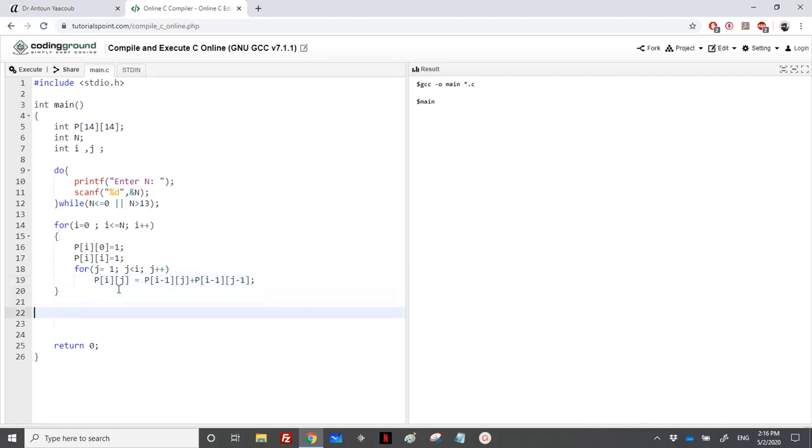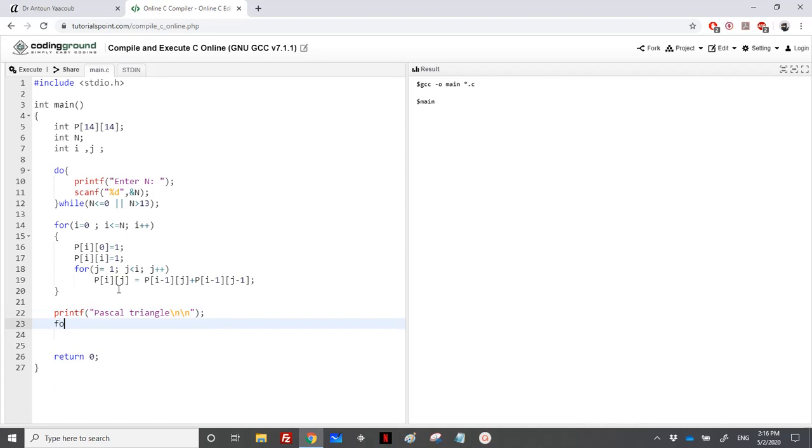We have calculated the matrix, the triangle. So let's print it. printf Pascal triangle, and we need to loop. So for I equal to 0, I less than N, I plus plus, this is the number of rows.